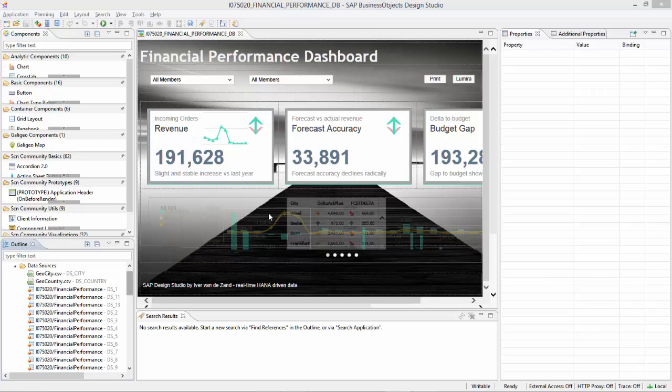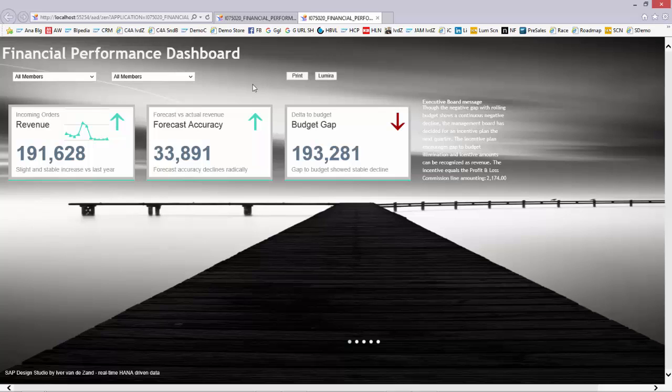Welcome to this technical overview of the SAP Design Studio Dashboard Financial Performance. My name is Ivo van der Zand, SAP Analytics.